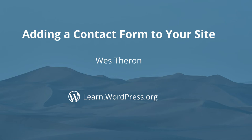Hi and welcome to Learn WordPress. Today we are going to look at how to add a contact form to your site.